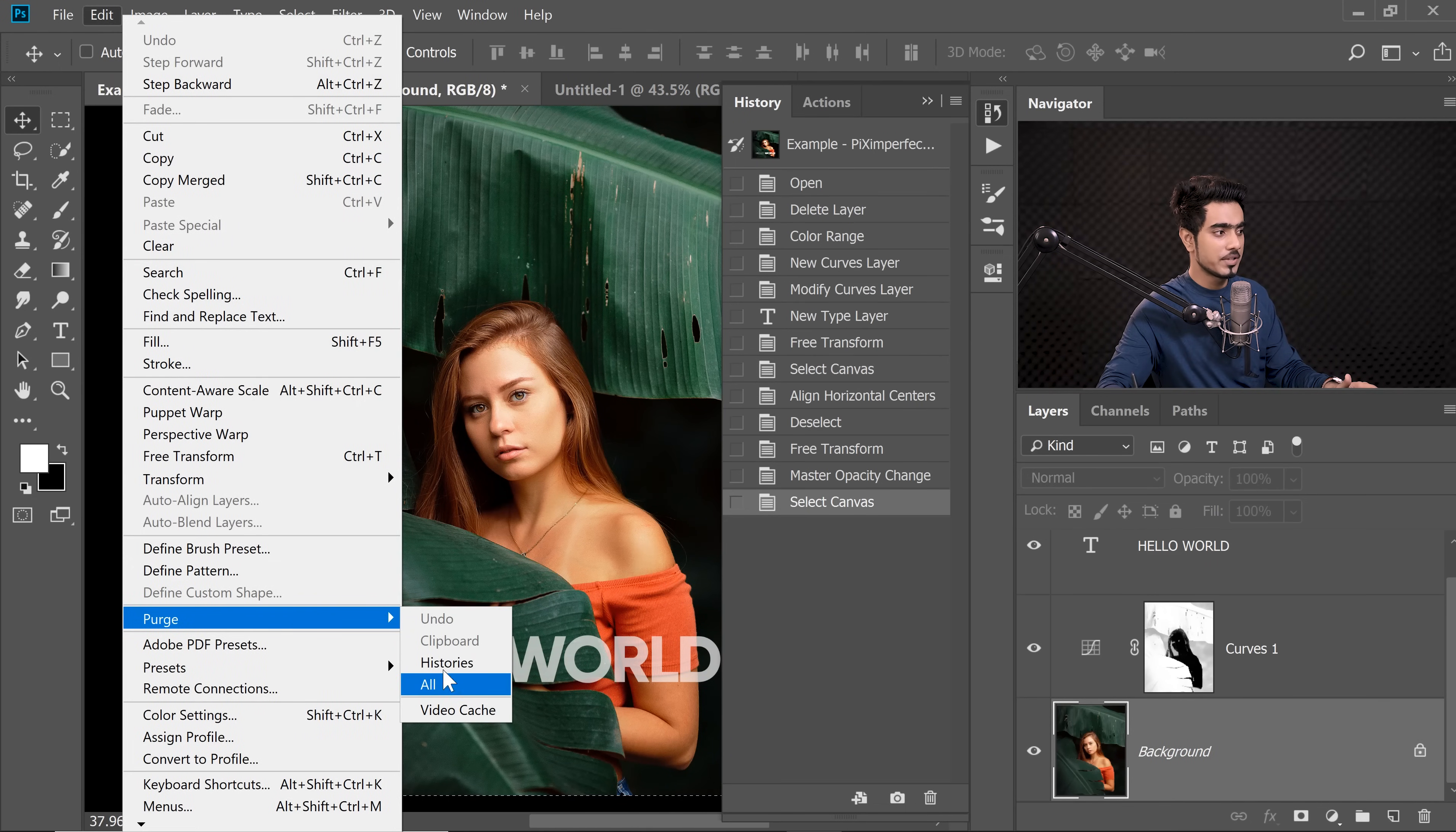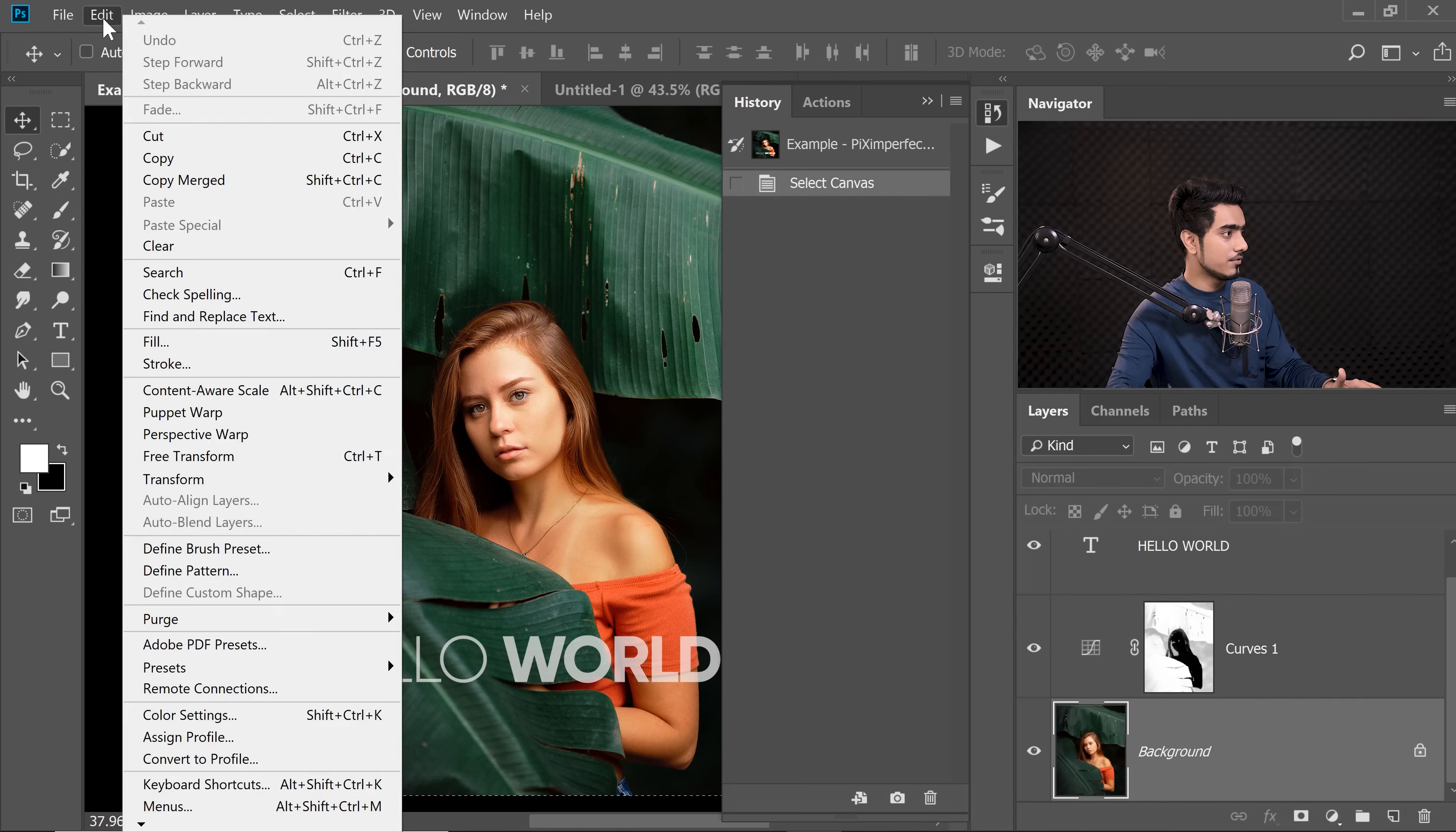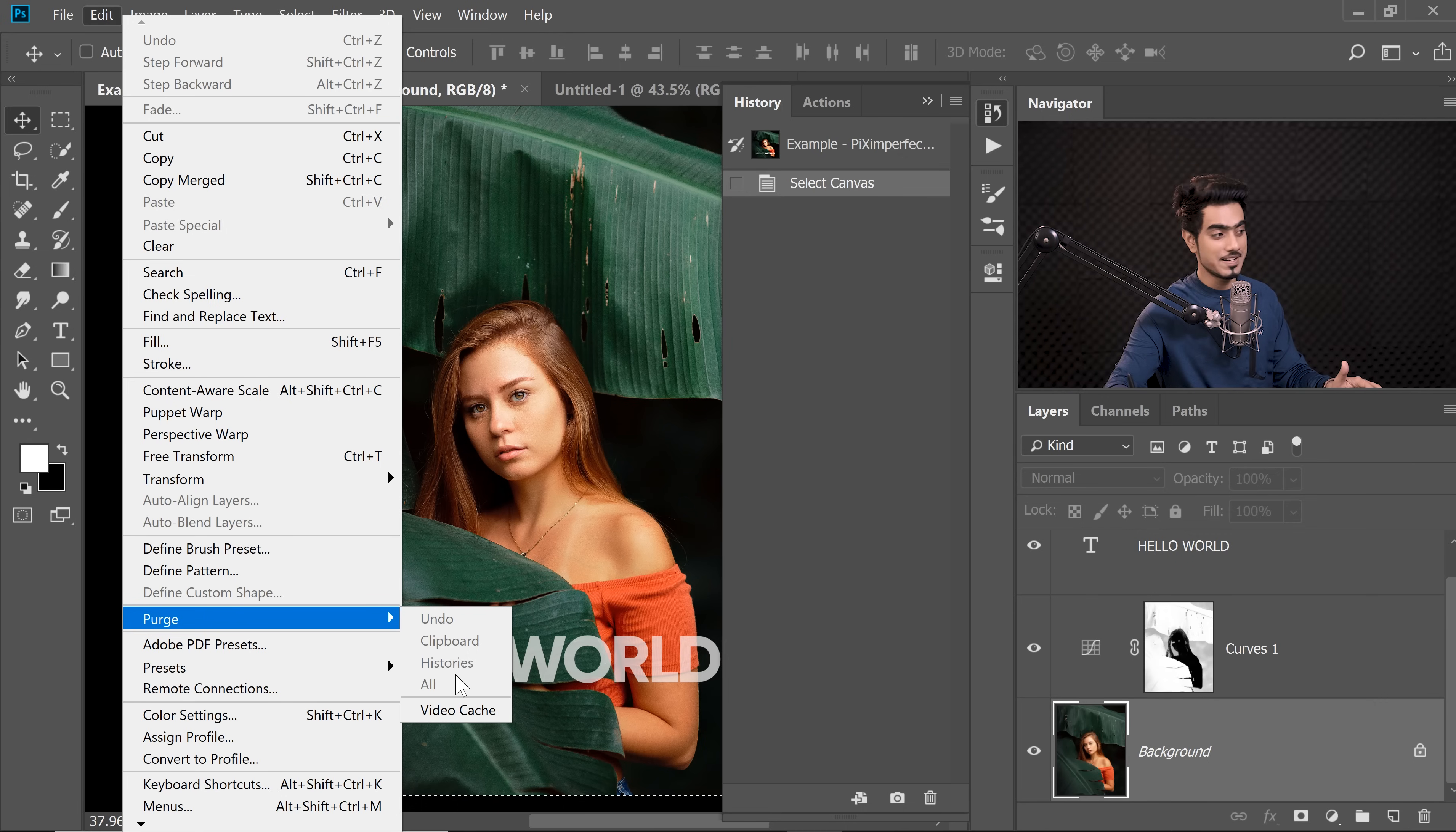History is self-explanatory. If you choose History, hit OK, all of the History is now deleted. If you go to Edit, Purge, All, all of these three will be deleted.